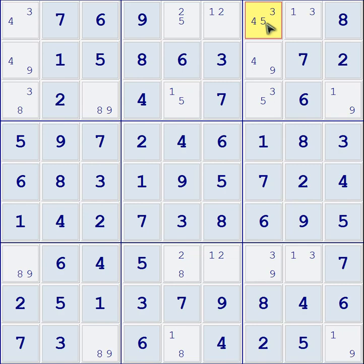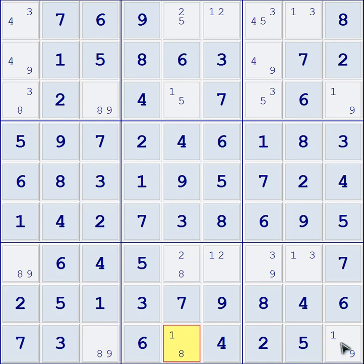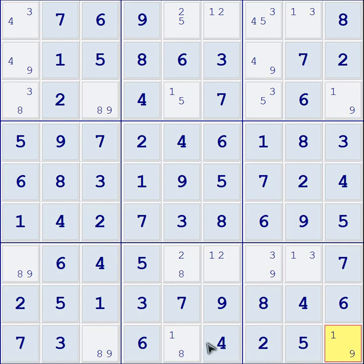Then, to determine if this is indeed a BUG Plus One situation, you're going to look at your number pairs. Let's take this bottom row — there are three cells remaining in it. Out of these six total possible numbers, you've got an 8-9, a 1-8, and a 1-9. If you notice, out of these three cells you have two 1s, two 8s, and two 9s. So not only do you have three pairs of numbers in these remaining cells, but you have three pairs of numbers that are accounted for as well.